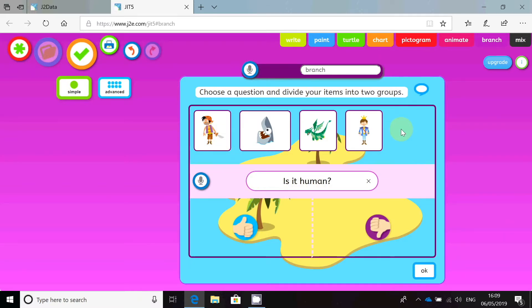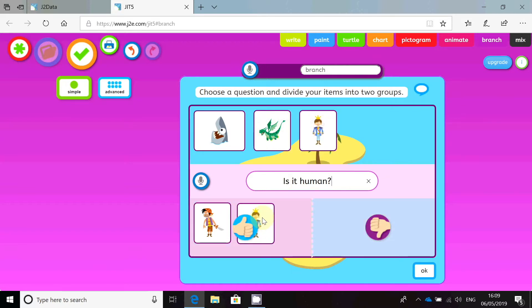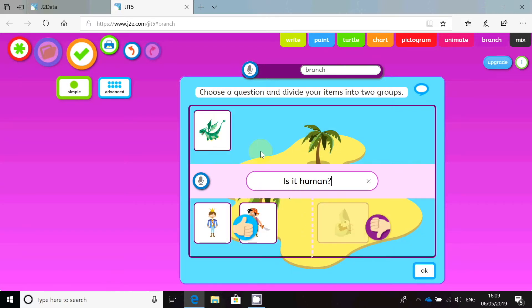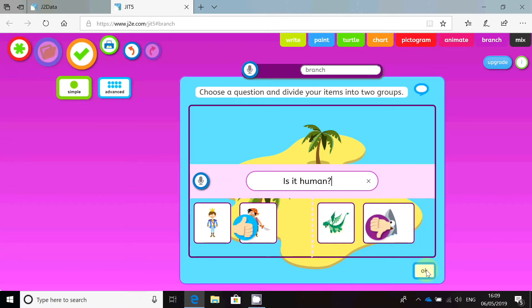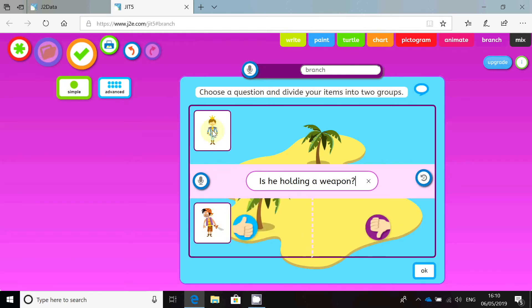So I've got two humans and two non-humans — thumbs up and thumbs down. I'm going to put the humans on this side and the non-human animals on that side. Click OK. Now I have to sort the two human characters. I'm going to say: is he holding a weapon? So the pirate has a sword, so he does have a weapon. The prince is just standing there — he doesn't have a weapon. Click OK.